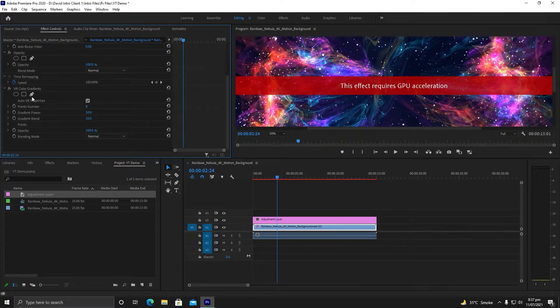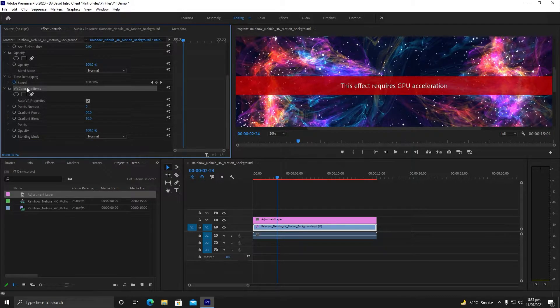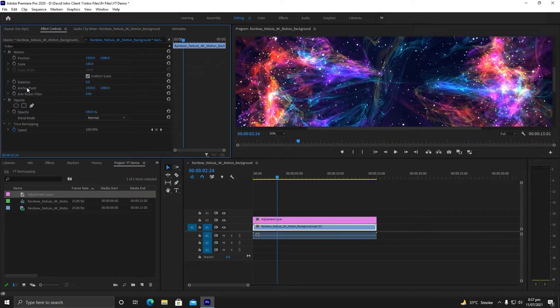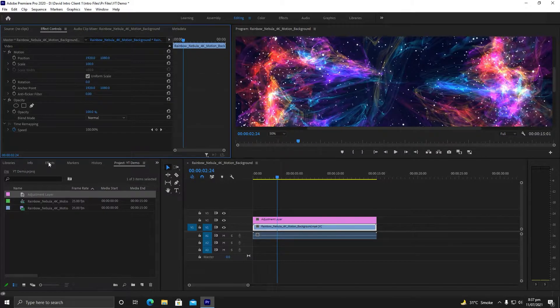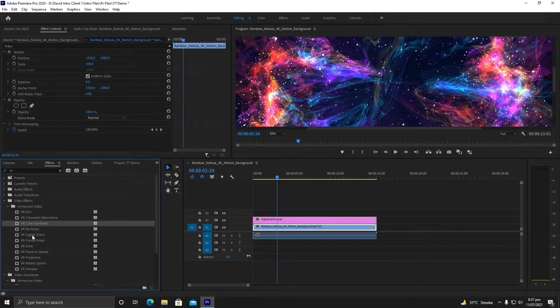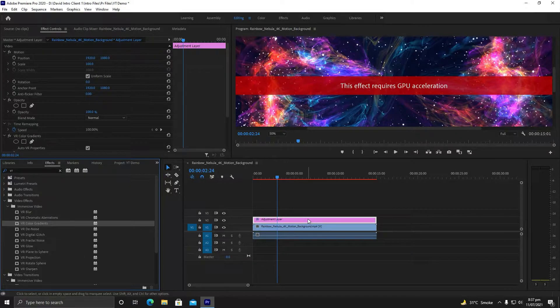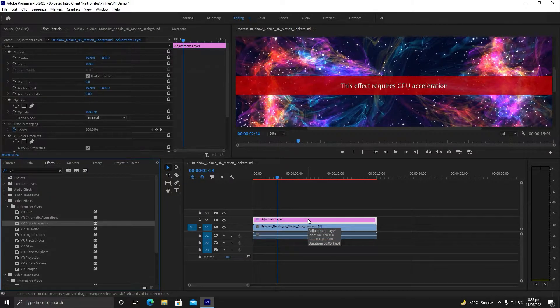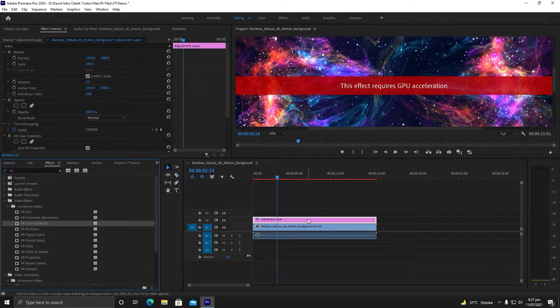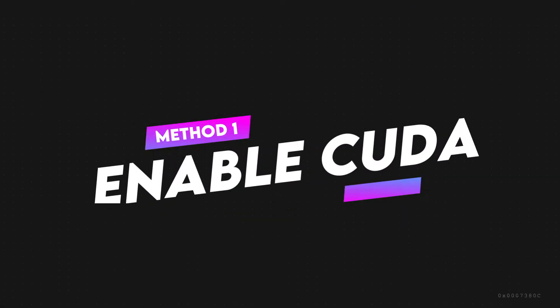Now I will remove my previous effect. Again I will go to Effects and drag and drop this on the adjustment layer. Still, it does not work—'This effect requires GPU acceleration' appears again.